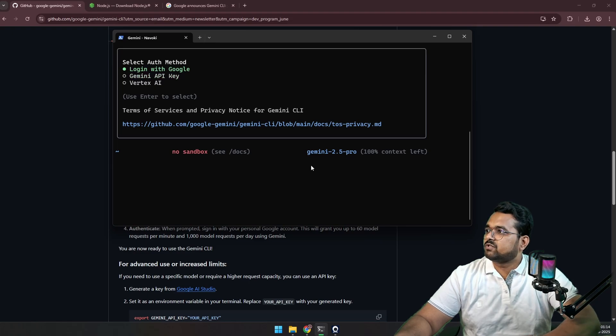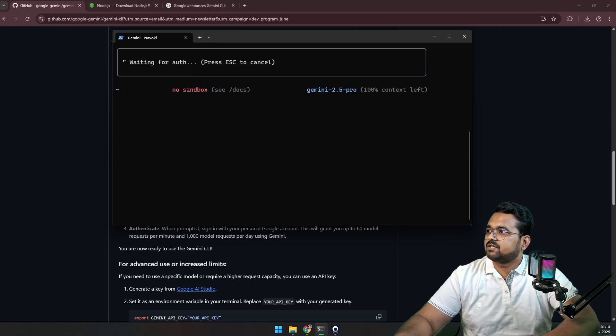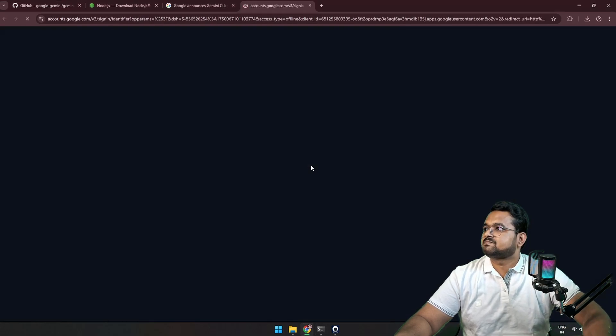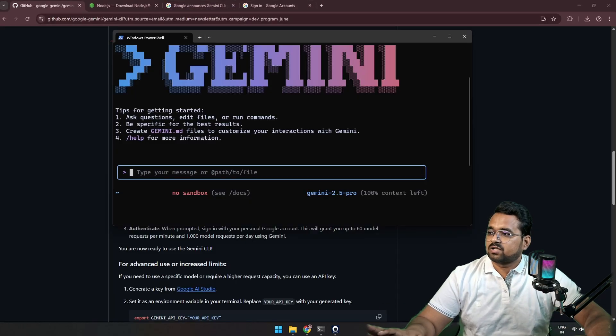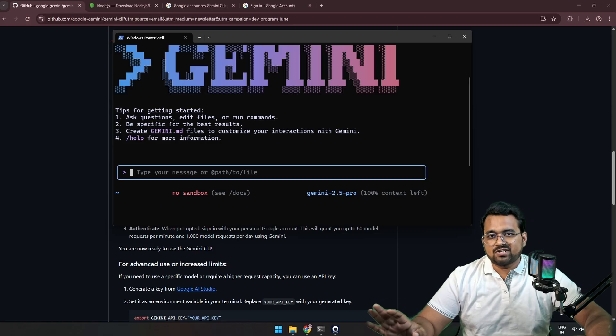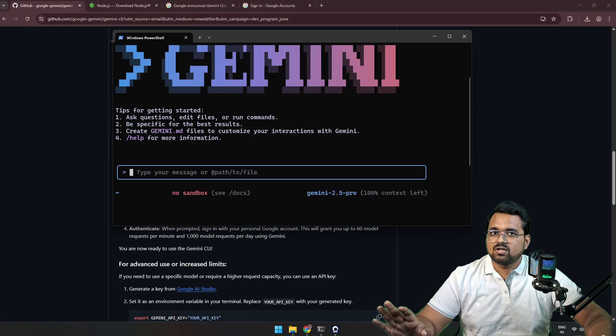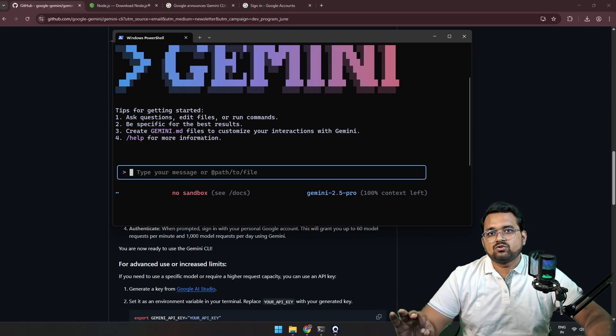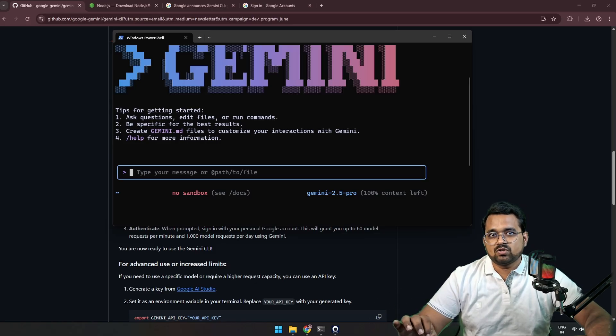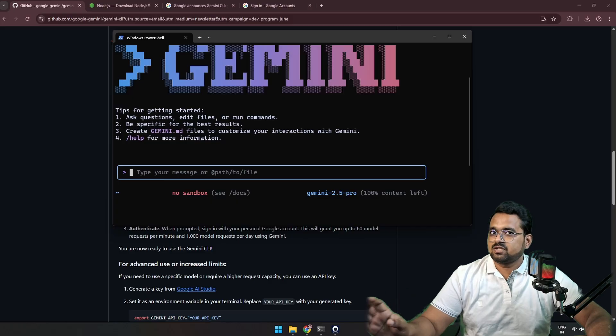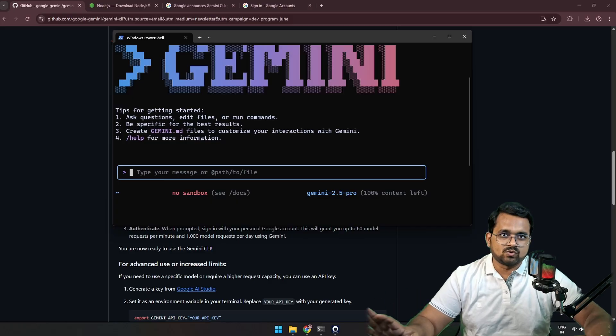Select login with Google and press enter. Okay, so I provided authentication for Google. You can also use Gemini API key from Google AI Studio and put the API key here. That will also work.